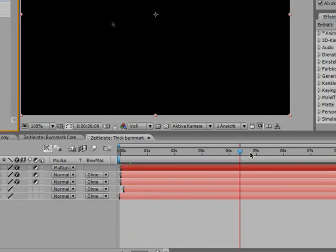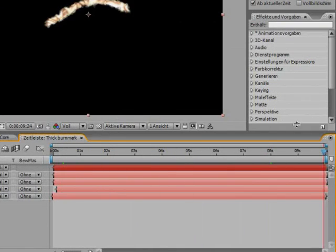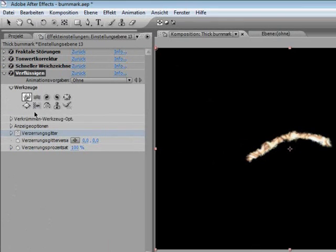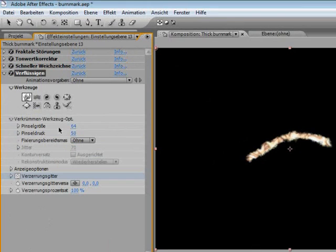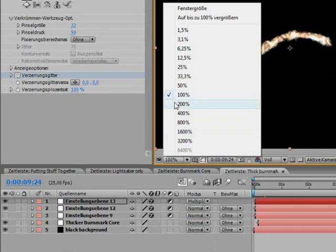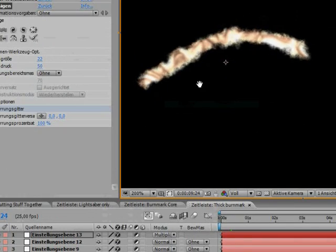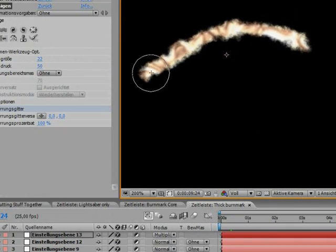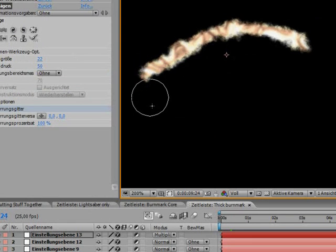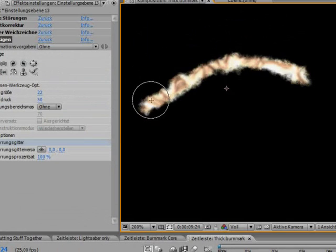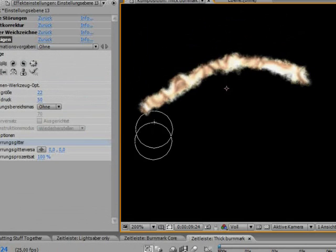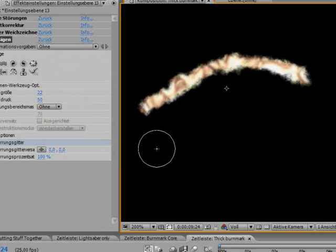Then go to the last frame, and then use this tool to just drag the effect to your likings. Since I'm going for a melting wall, I'm just going to drag it down a bit.